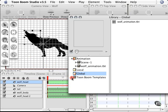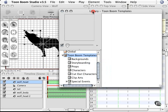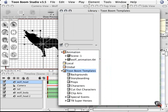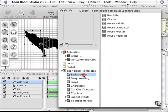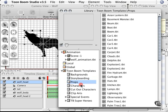I can also look at the templates here and the templates show me some of the stuff that comes with Toon Boom Studio. So you can see some backgrounds, storyboarding, props, all kinds of stuff in here.